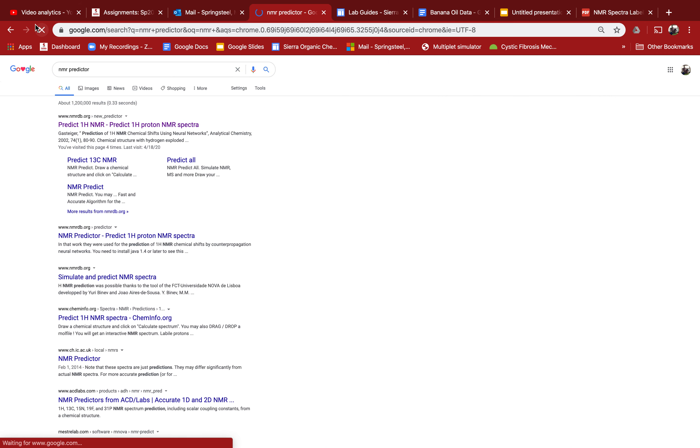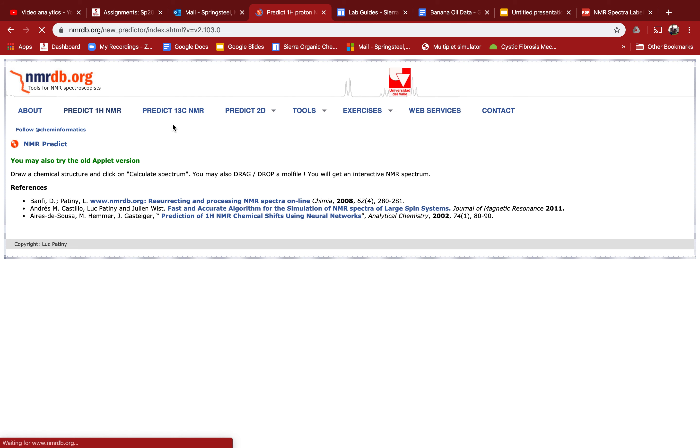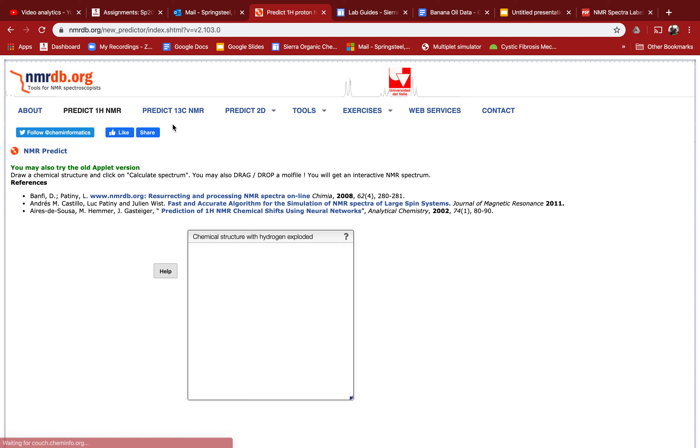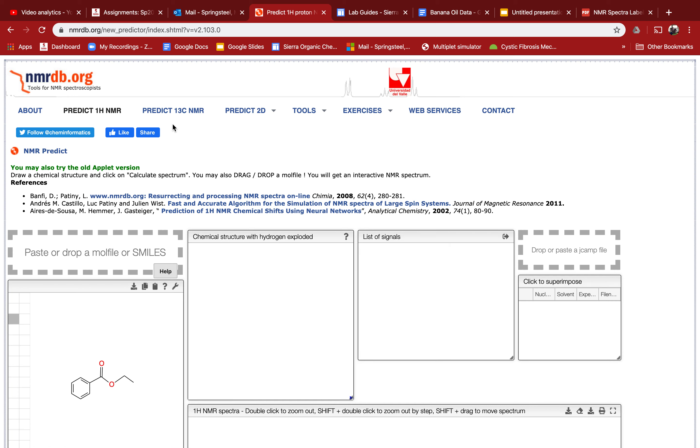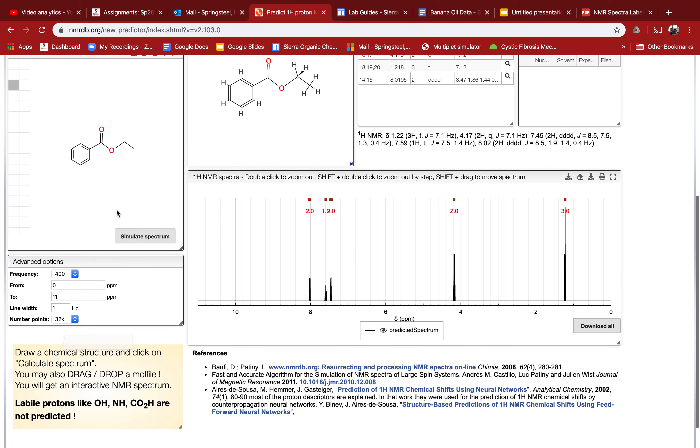NMR predictor, and it's this predict HNMR spectra thing. There's probably other things like this online, but this one works pretty good. When I come here, it takes a second to load, but now it's got this little drawing program over here.